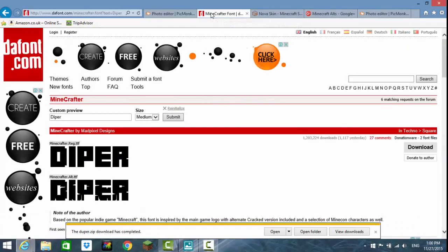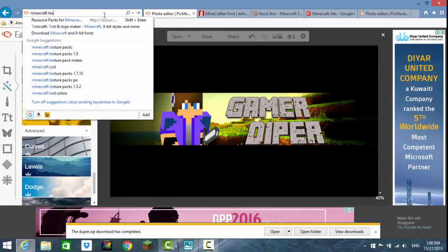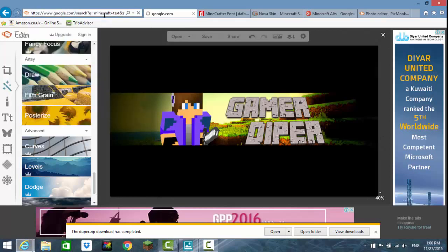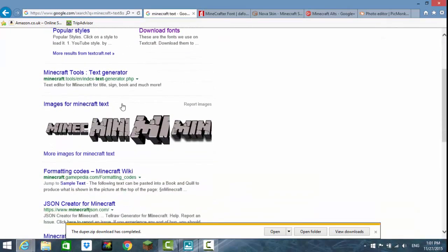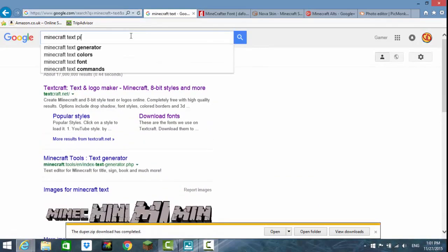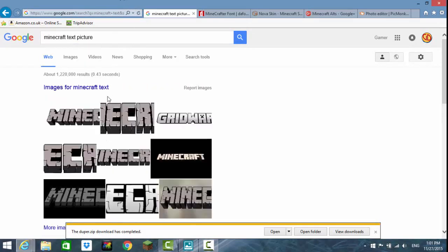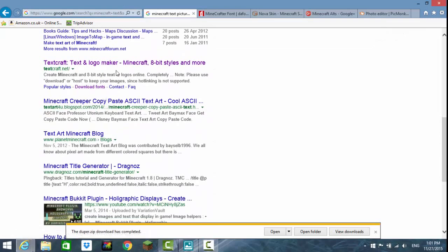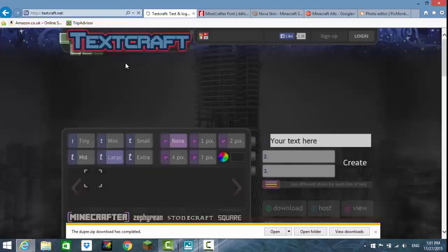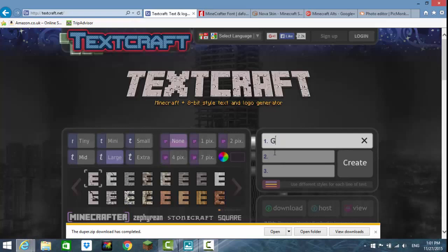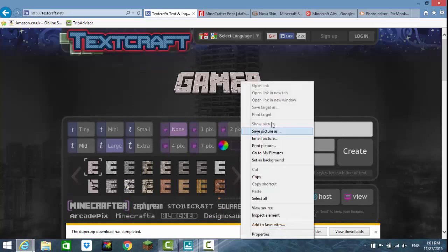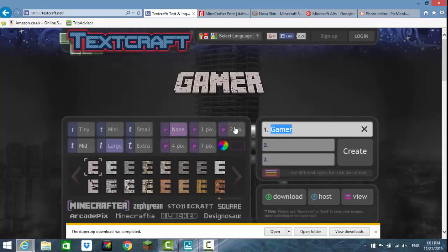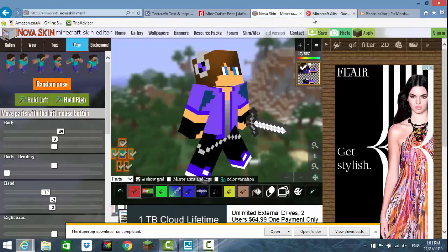When you're done that, go to text. Search for Minecraft text. All links will be in the description, that's the third time I've said that. Then go to picture. When you went to the link in description, write your YouTube name like gamer, press create, then save picture as. When you've done that, go back to PicMonkey.